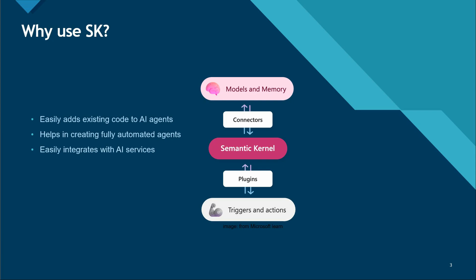That's where SK comes to the rescue. Using Semantic Kernel, we can bridge this gap and we don't need anyone in between to read those messages and give the next command to the next LLM chain which we are using. It will just pull in everything and keep it at one place.